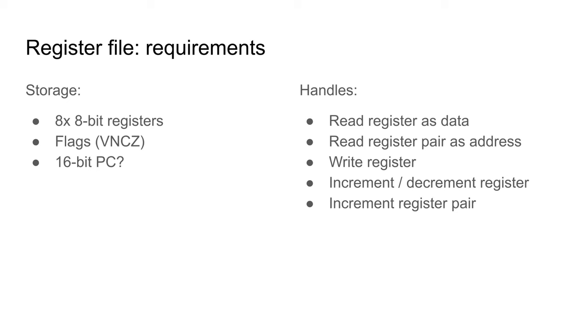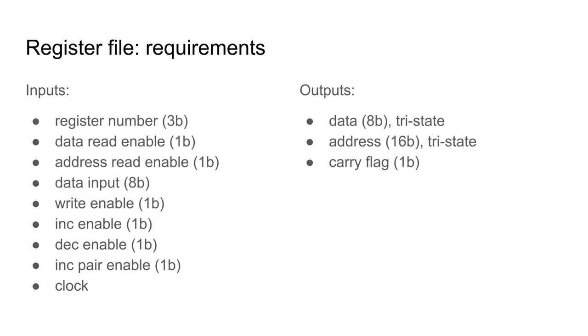A quick note on terminology. I am using read and write for registers, so as not to confuse these ideas with load and store of memory.